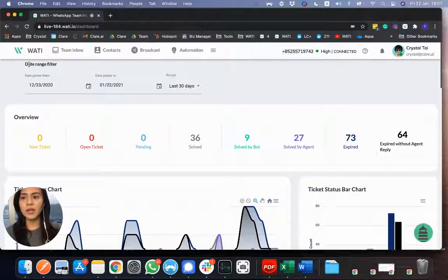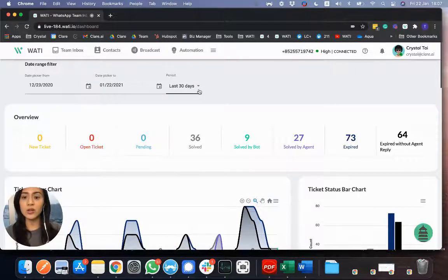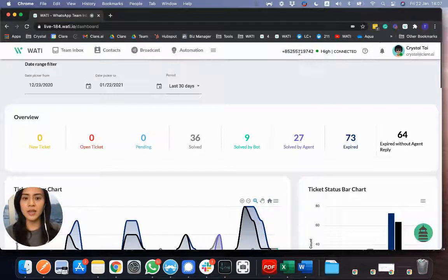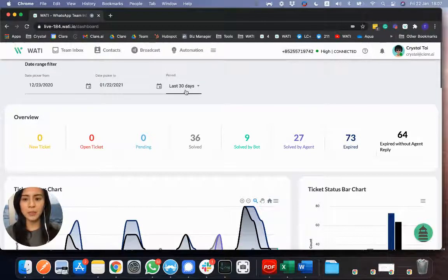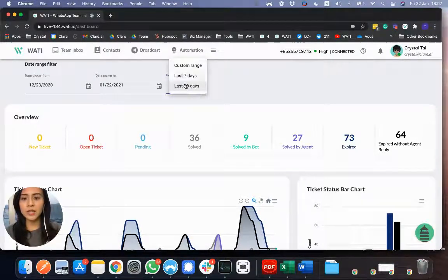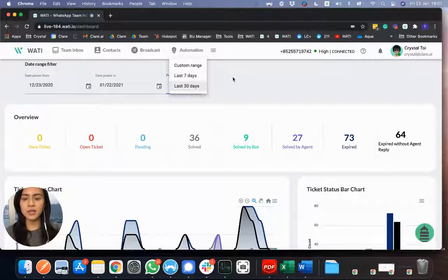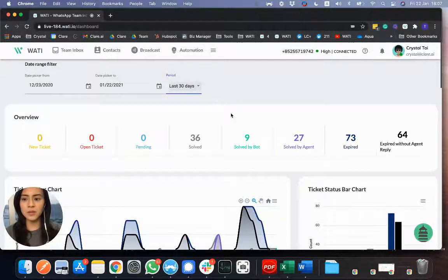And first of all, here in the dashboard page, it is basically for you to see all the statistics that going through with this number. So first of all, what you can do here is to track the number, the period that you decide to.